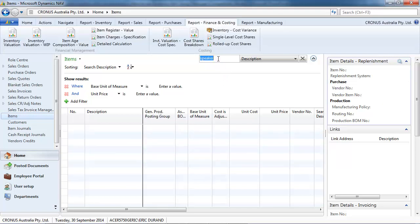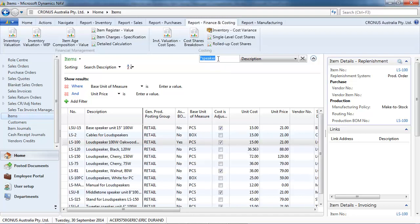We do it on part of the description. Here, we don't get what we need because loudspeaker, we need to put an asterisk before. Or you can put also the arobase.